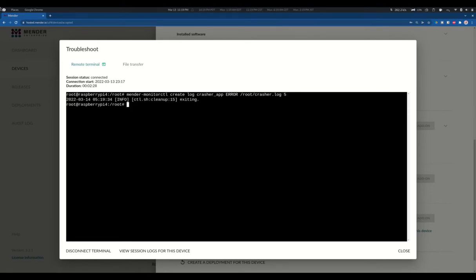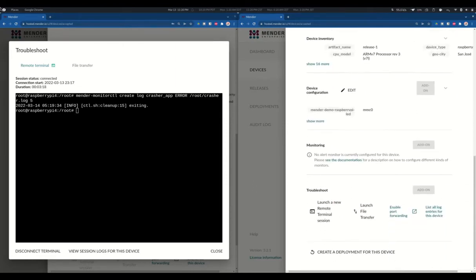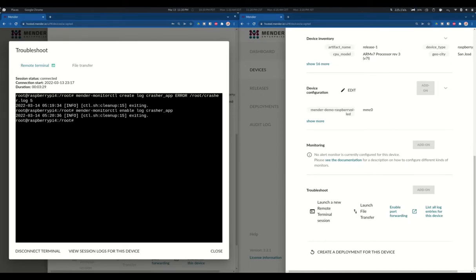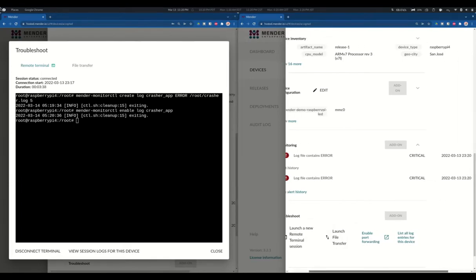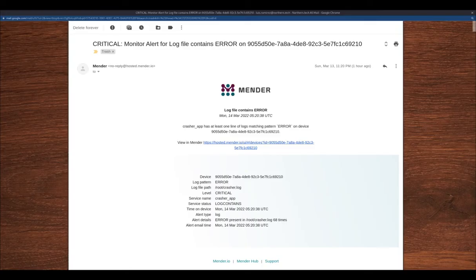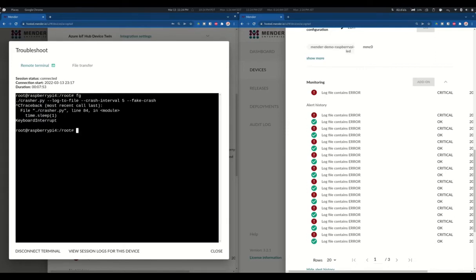Optionally, you can even specify the duration of match validity. Then I am duplicating the tab so you can see the Mender interface as soon as we trigger any alert. Now we can enable the monitoring service we created before, and some seconds later it will display that our application is behaving erratically. Also, all the people with access to this device will receive an email like this one, explaining what application crashed and what was the last message.